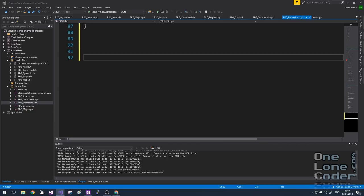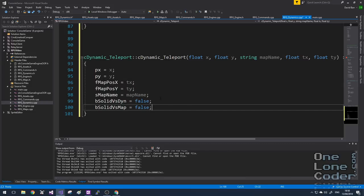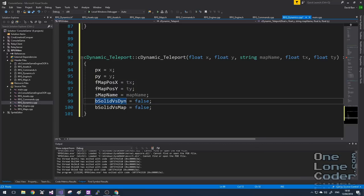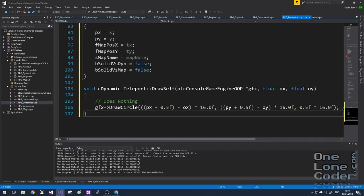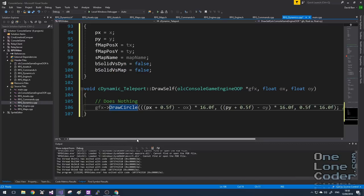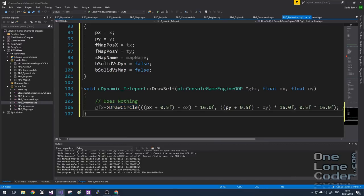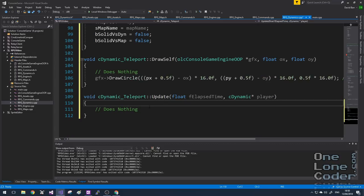The constructor caches a local copy of the data for that object. Because we want the teleporter to be walkable, we make it solid against nothing so the player can walk over it. Dynamic objects are also responsible for drawing themselves — in this case we don't really want to see anything, but I'm leaving in a circle draw so we can verify we've put the object in the right place; we'll comment this out on release. The teleporter does nothing on its update function since it's just a static thing that fires an event.